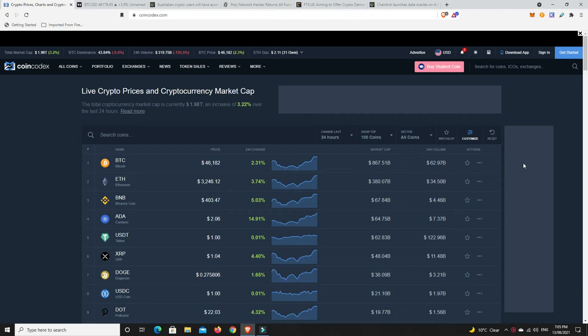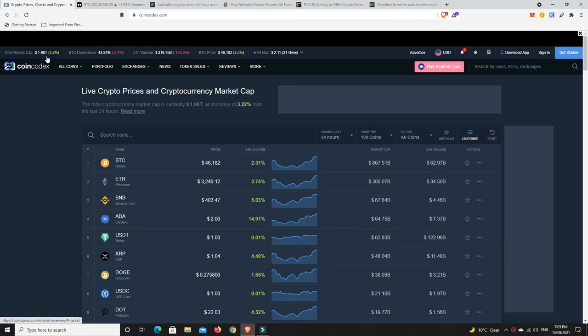G'day YouTube, 1MJ here and welcome back. Right, Friday evening here in Australia and the markets are up a little bit again, getting oh so close to that two trillion dollar mark. I think it did kind of flex on that two trillion dollar mark for a minute there but then has pulled back.